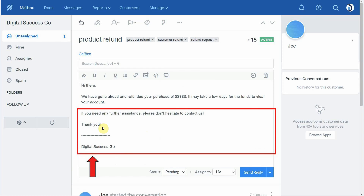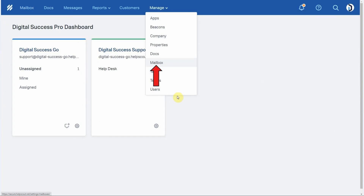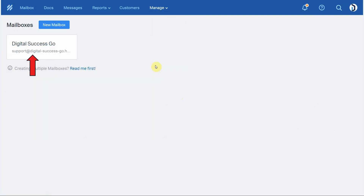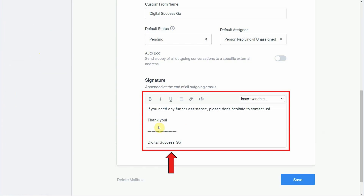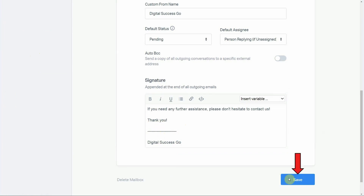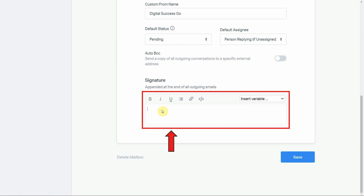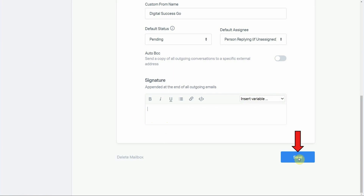The second way to add a signature is by creating a permanent signature. To do this, click Manage, then Mailbox, click on your mailbox, scroll down to the end of the mailbox settings, and you'll see the Signature box. Add your signature inside the box and click Save — that will create a permanent signature that goes out on every outgoing email. If you no longer want that permanent signature, simply erase everything inside the signature box and click Save again.